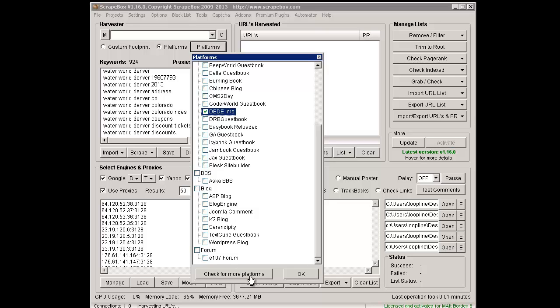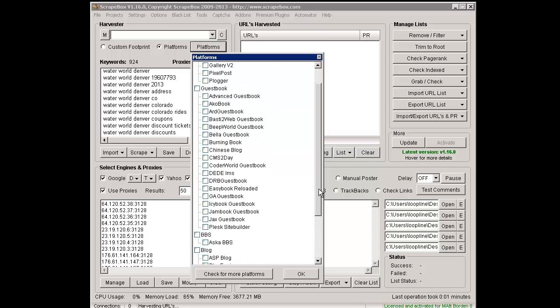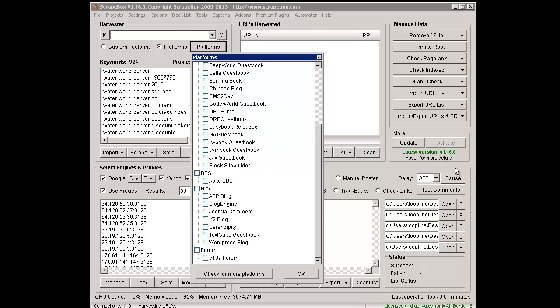As I mentioned before, they can build in more platforms, and you can click this, and it will go out there and check to see if there are more platforms. If they've added a new platform, even if they haven't updated to like version 16.1, they could still add a new platform.